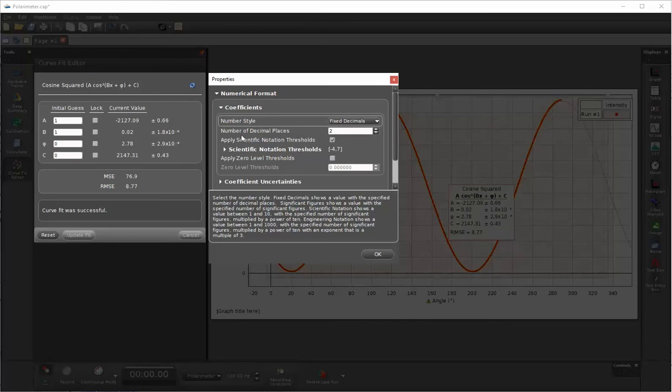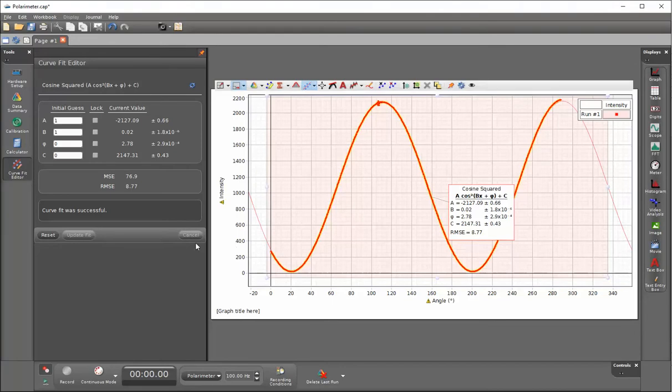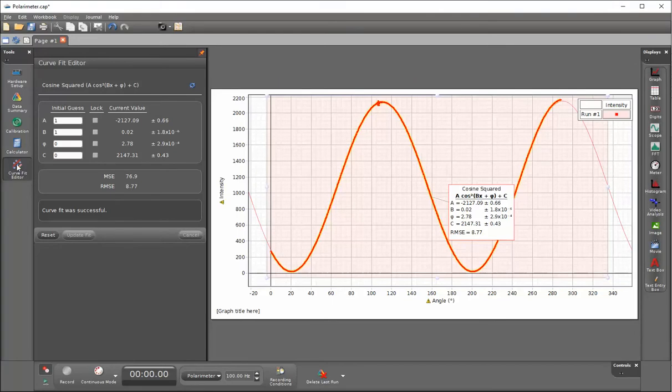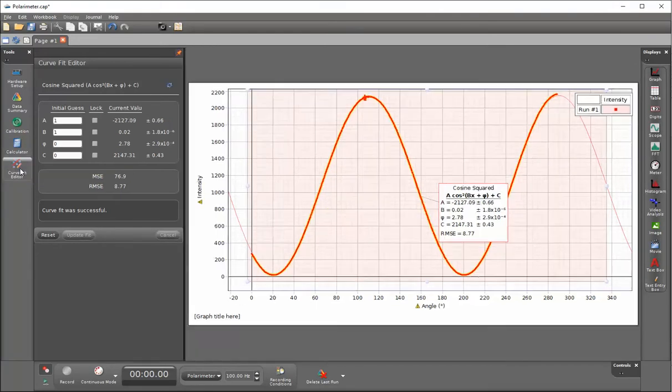Now this will have two places past the decimal displayed. When I click on OK, I can close the drawer by clicking on the curve fit editor button on the left hand side.